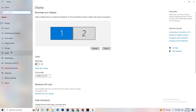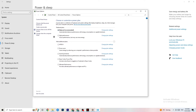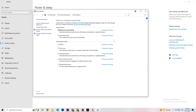Go back and hit Power and Sleep — the fifth option — then click Additional Power Settings on the right side. You can choose from additional plans like High Performance, Power Saver, and others. The most used are High Performance and Balanced. Try both and check which works better for your PC.